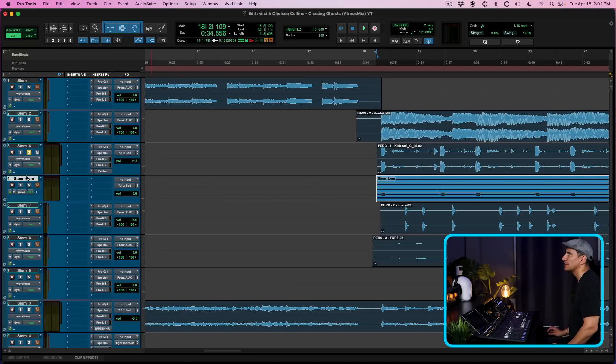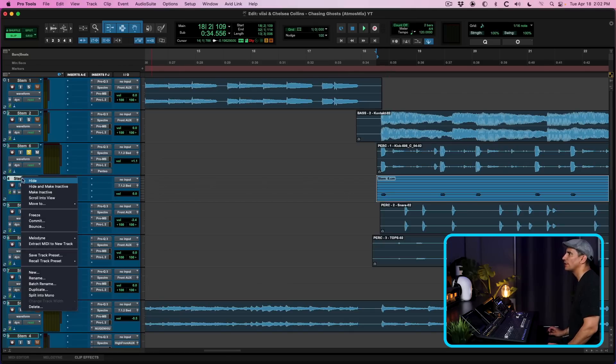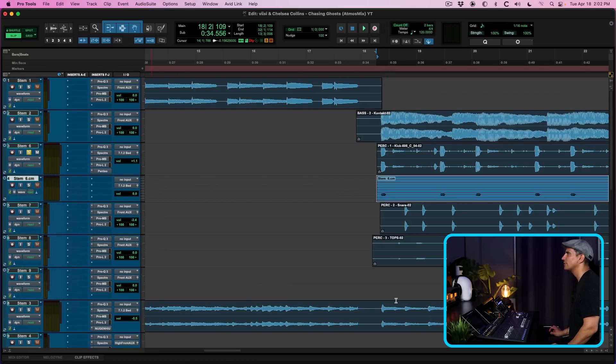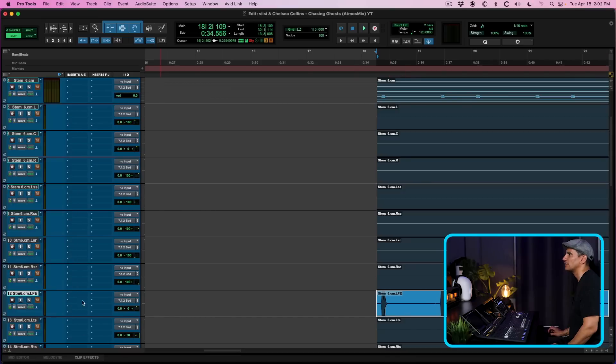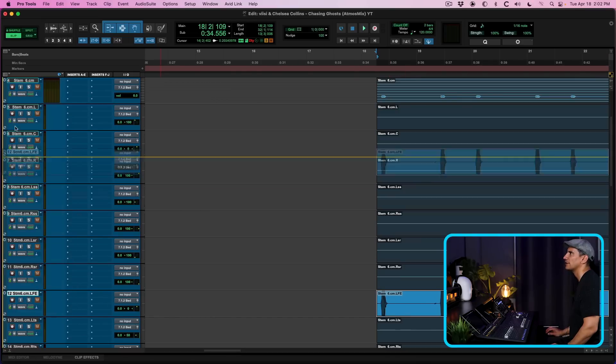There it is. So there's the LFE. Now let's go ahead and separate these into mono and just extract the one track that we need, which is this guy right here.